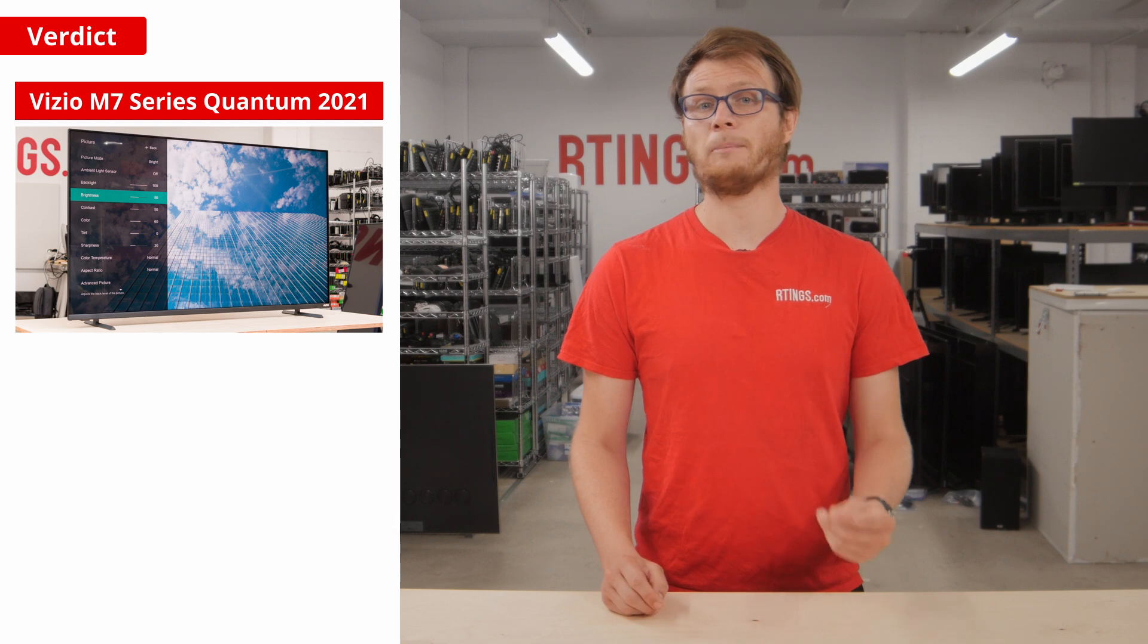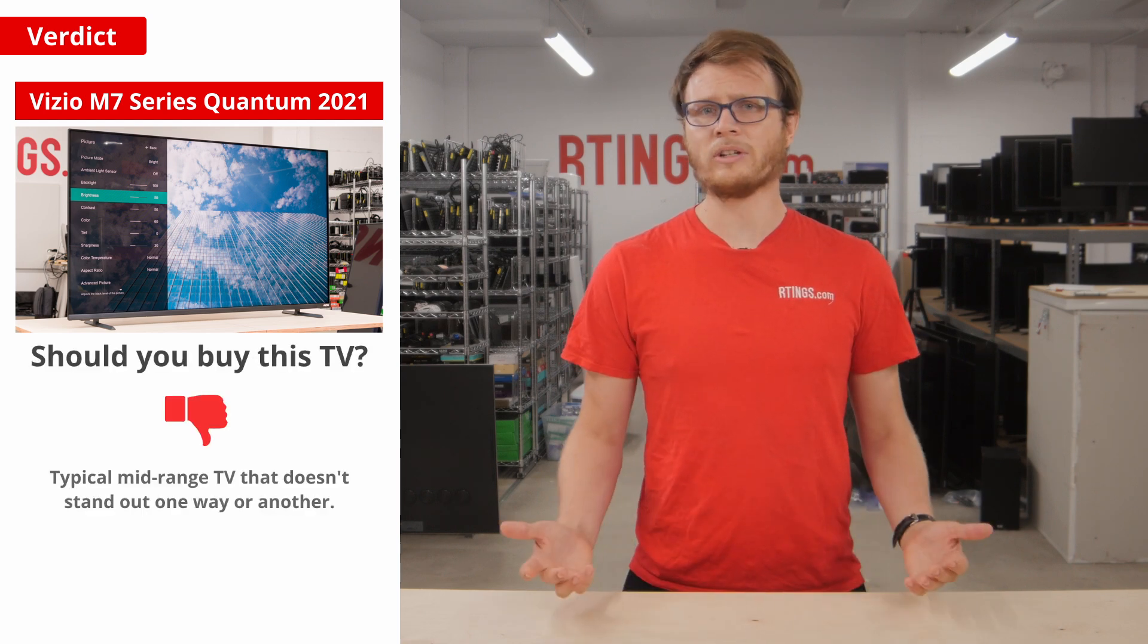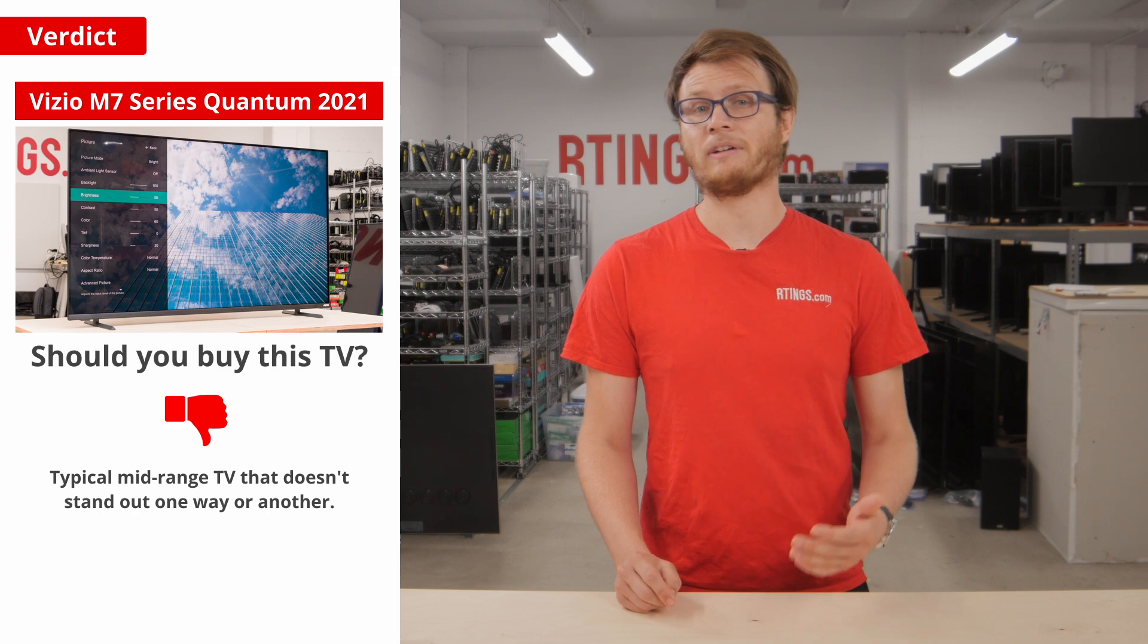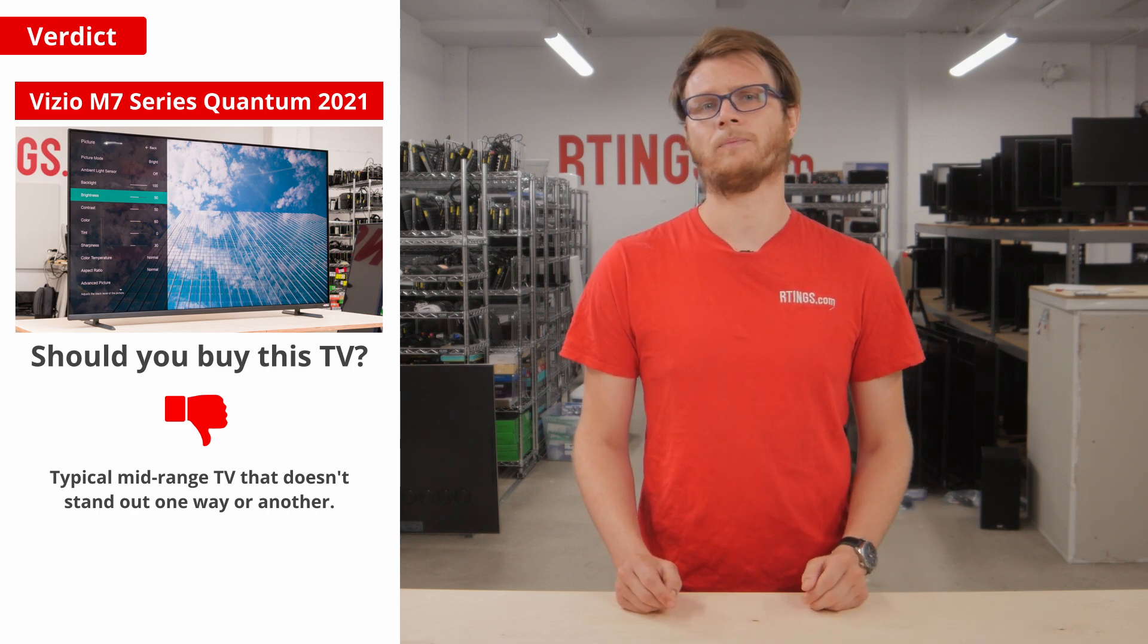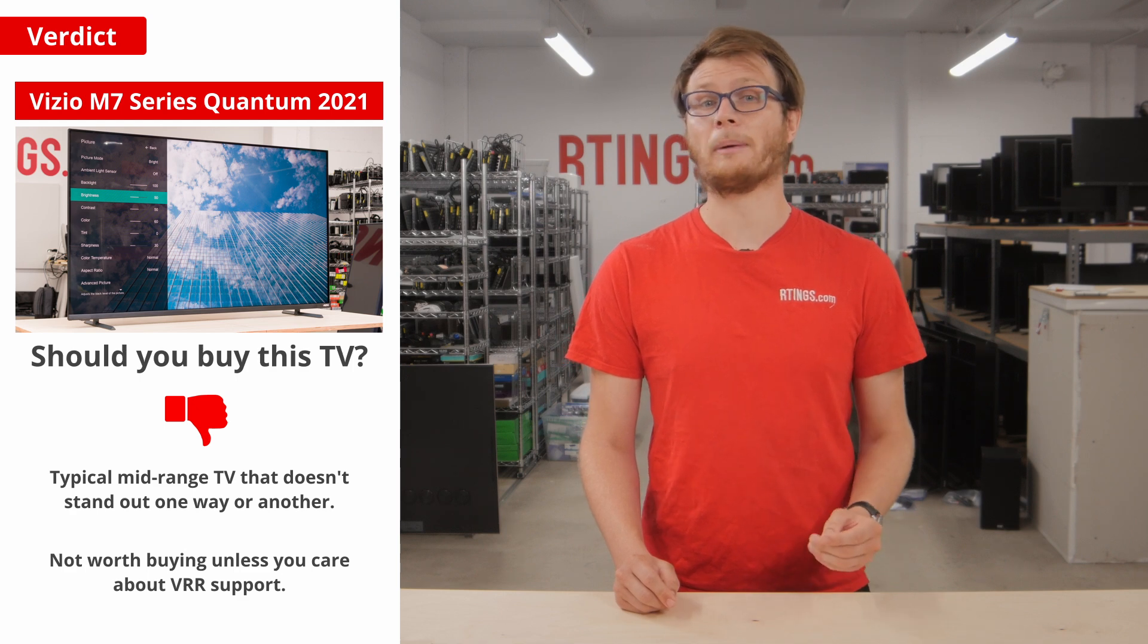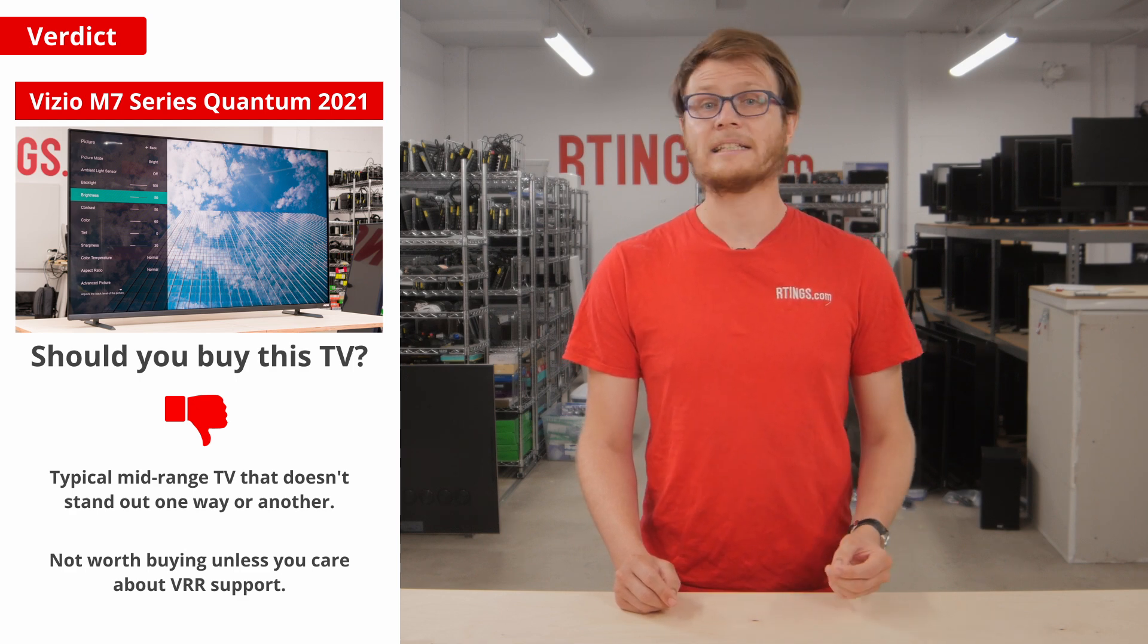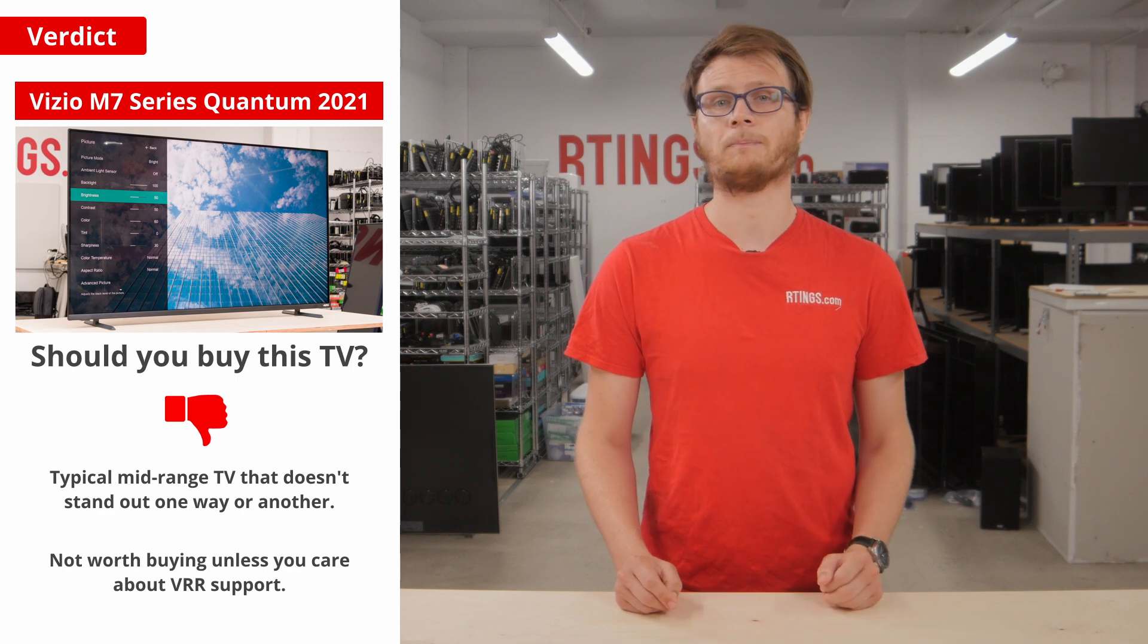So this brings us to the main question, should you buy this TV? Well honestly, it's basically a typical mid-range TV that doesn't stand out too much one way or another. It isn't worth buying this TV unless you really care about the variable refresh rate support, as there are better options out there from other budget manufacturers.